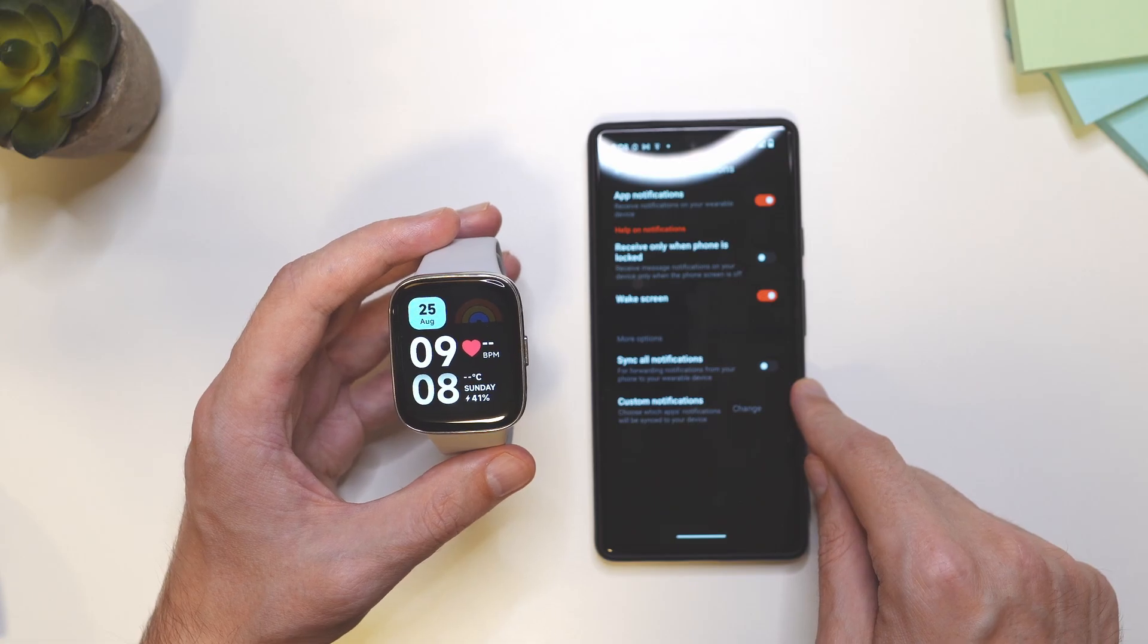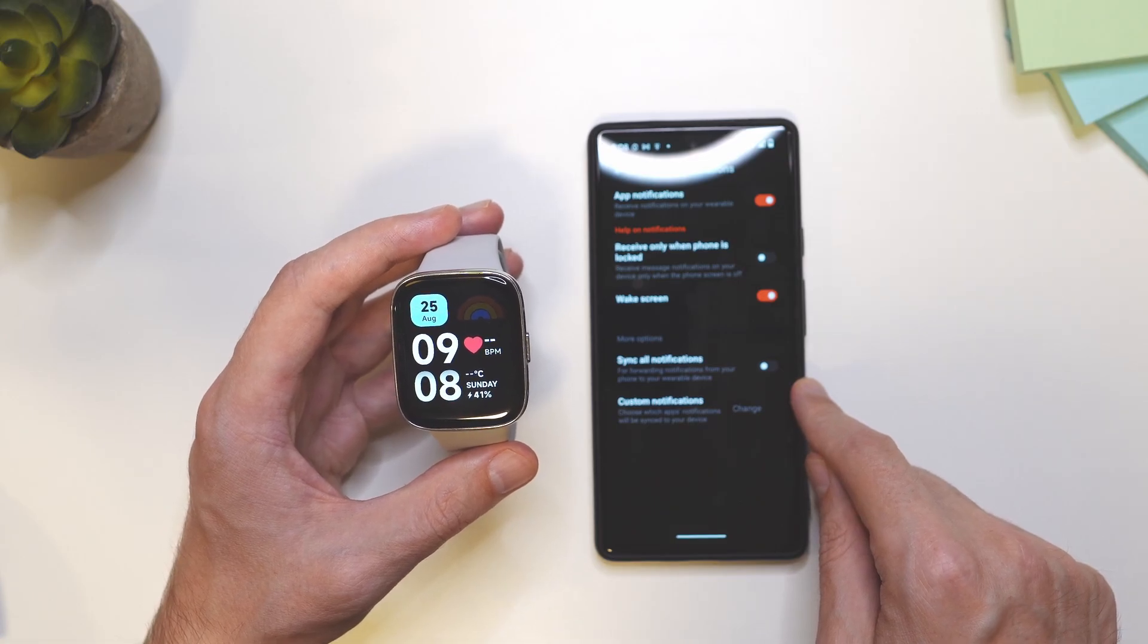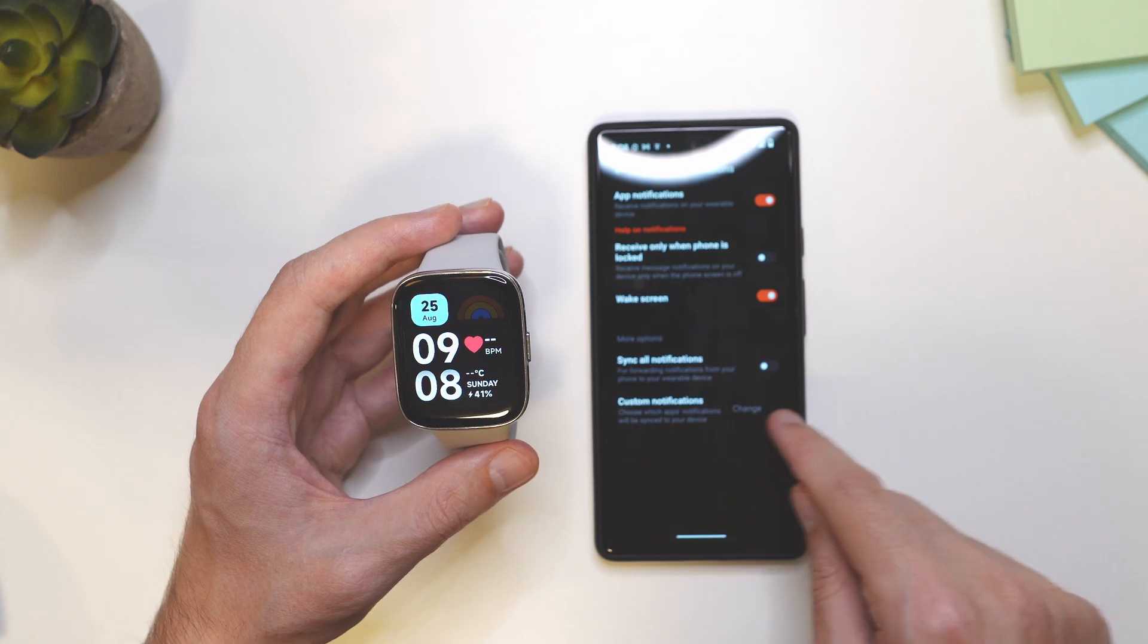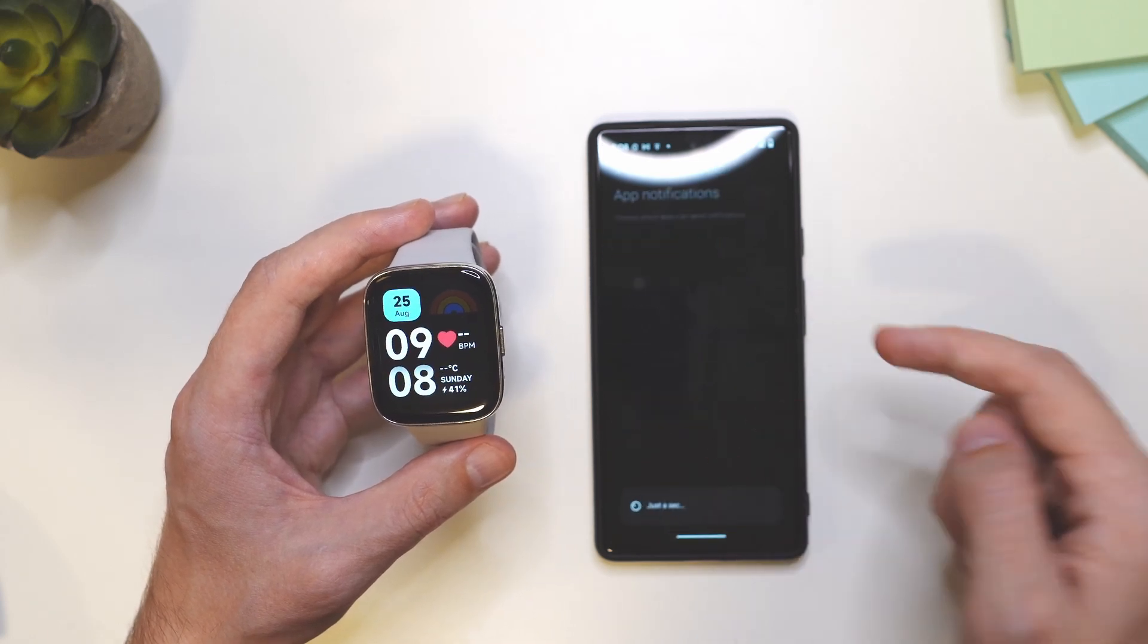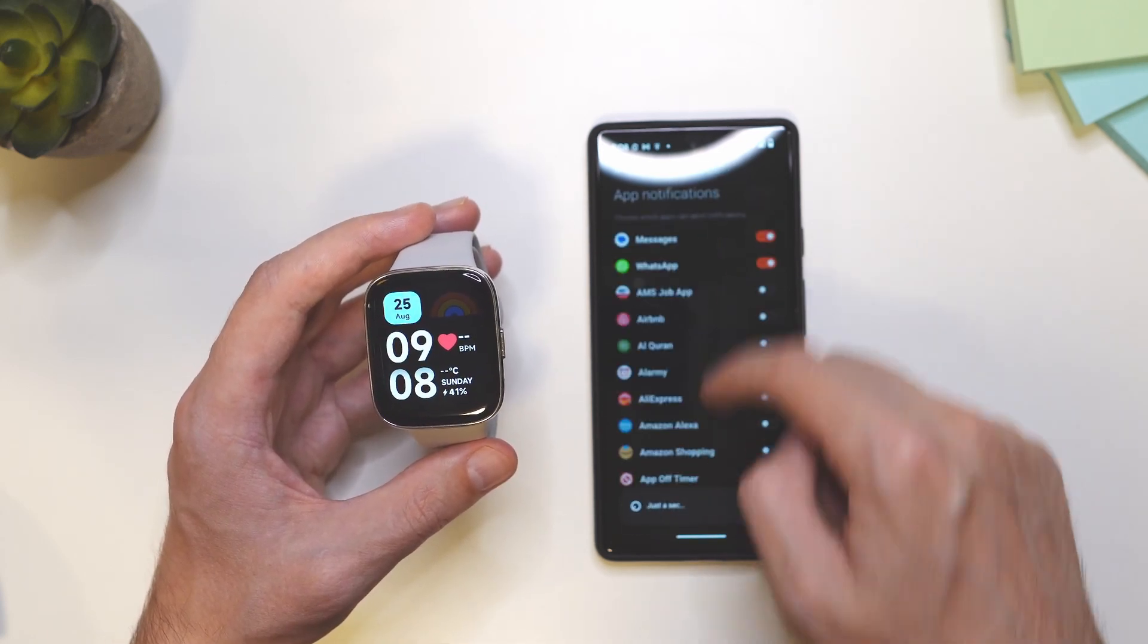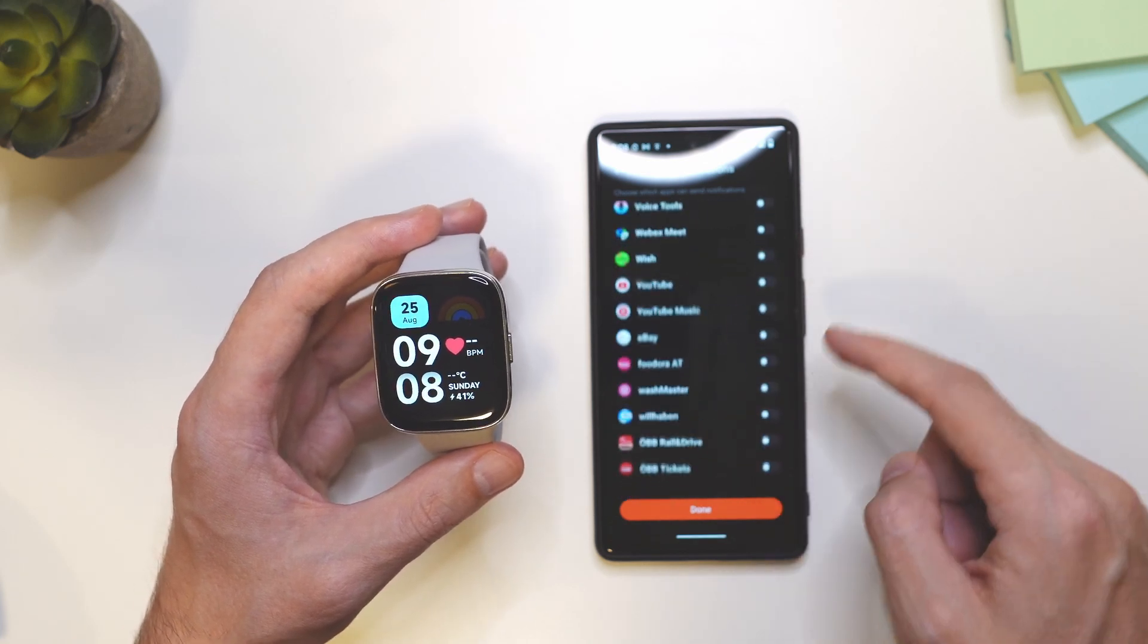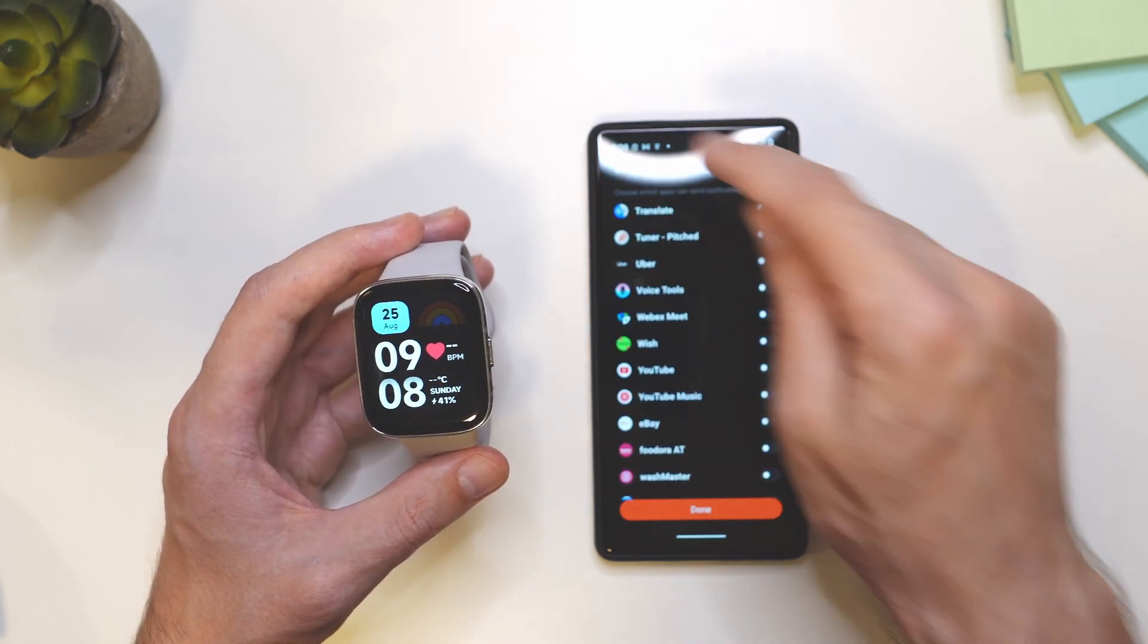This means that you will get notifications from all of your apps. And if you want to choose just custom apps to receive notifications from a few apps, not all of them, then you can tap here and then choose from which apps you want to get notifications.